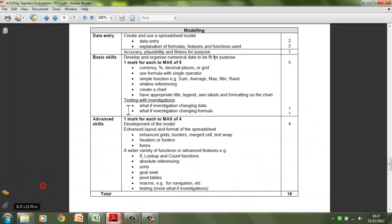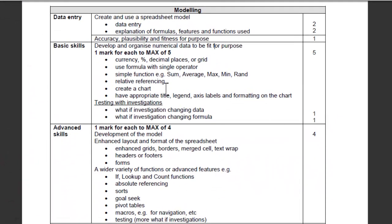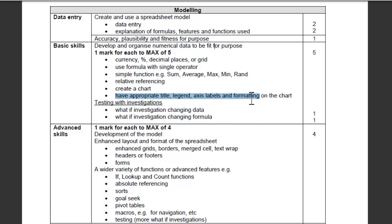If we look at the mark scheme, is how you can achieve creator chart and have appropriate title legend, axis labels and formatting on the chart.